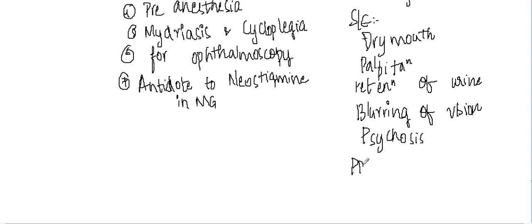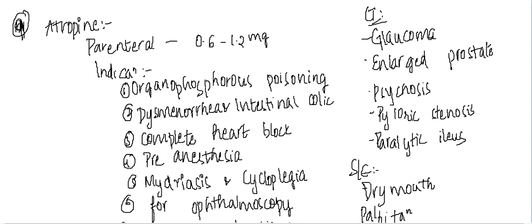It also precipitates glaucoma. These are the different features of atropin. Thank you for watching my lecture.